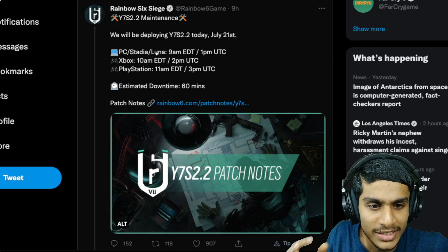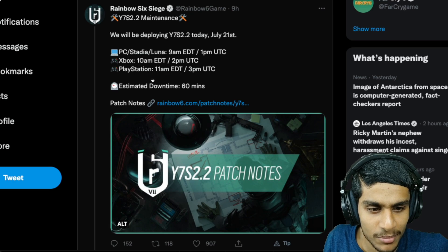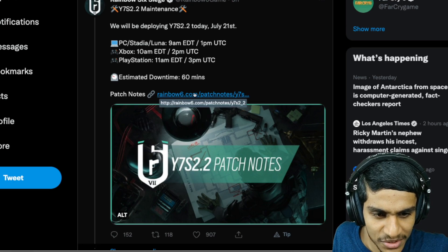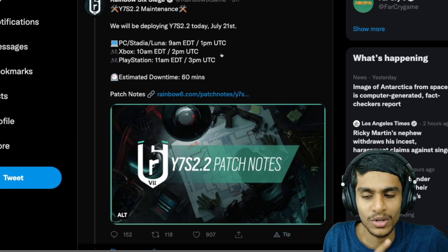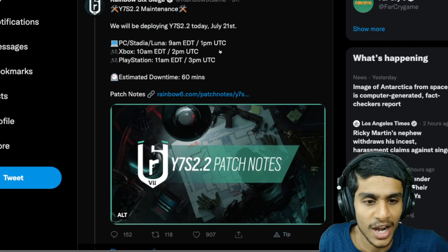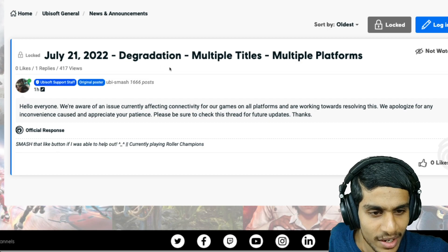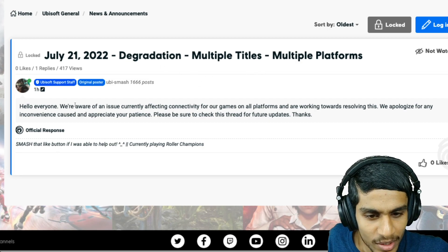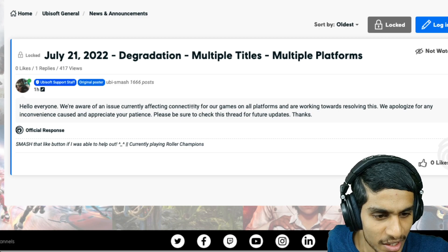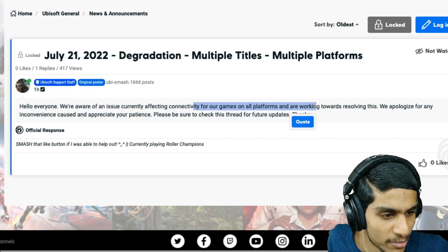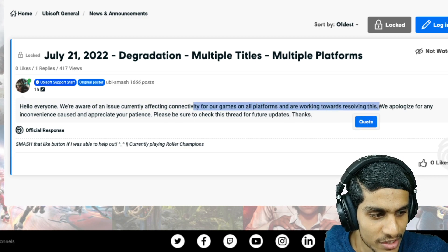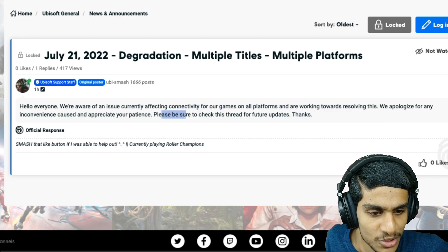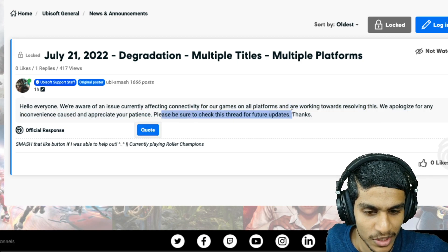For PC, Stadia, Xbox, PlayStation, and basically all the other consoles. Here they got the patch notes as well. I did a detailed video on that, you can check that in the I button. This is what they said in their latest news and announcement: Hello, we are aware of the issues currently affecting the connectivity of the game on all platforms. They are working towards solving this. Apologize for any inconvenience. Please be sure to check this thread for future updates.